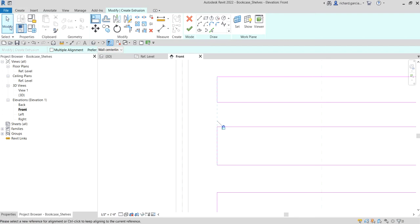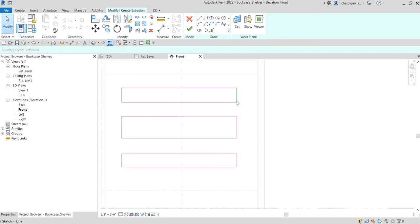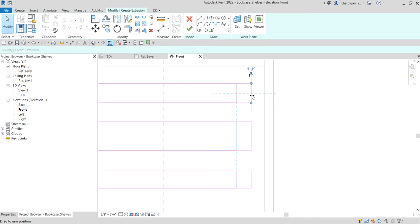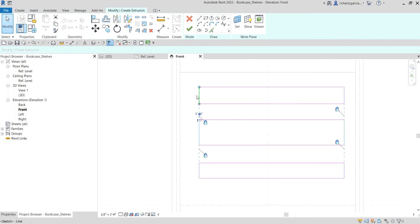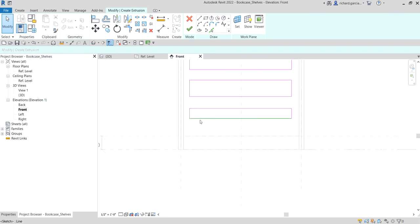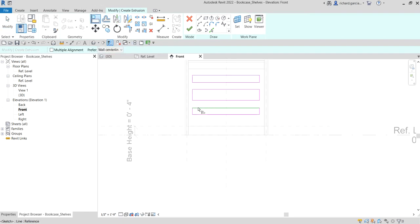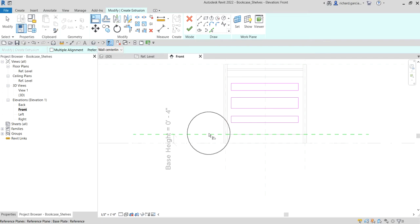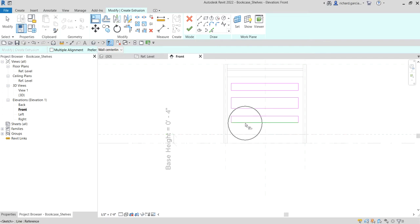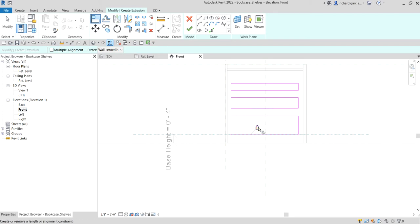Same with the other side — click this, align, lock. Click this line, click this, and lock. Then select Modify so that when we move, the other sides will follow as well. Now we are going to align this line to this reference plane using the Align tool. Click that reference plane, align this line, and then lock it.